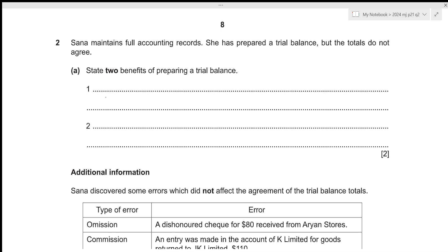In this video, we'll be going over A-Level Accounting 2024, June, Paper 2-1, Question No. 2. This is Paper 2, which consists of 4 questions — 2 of them will be of 30 marks and 2 of them will be of 15 marks. The total time limit for this paper is 1 hour and 45 minutes.